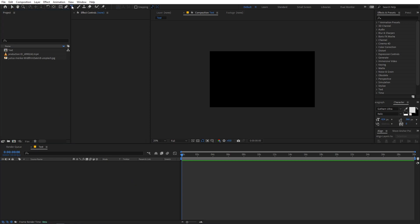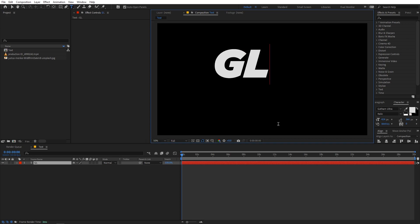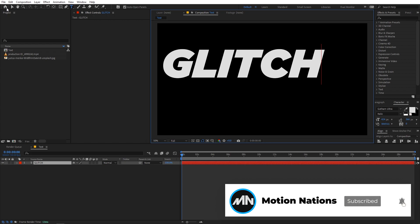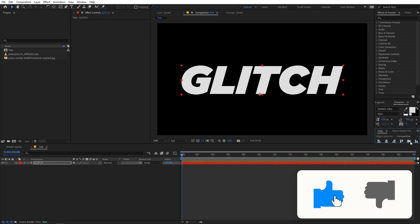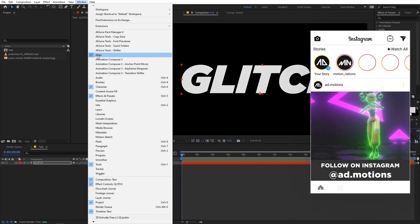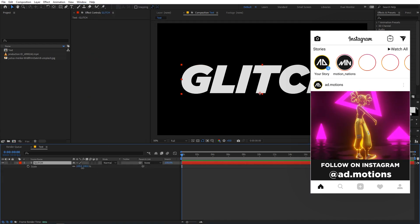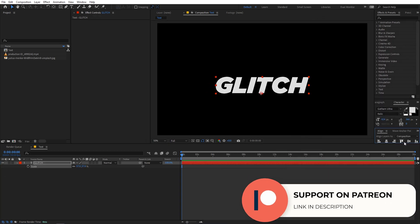In this comp we are going to create a text layer. Select the pen tool and click wherever you want. It's completely up to you what you type — I'm going to type 'glitch' for this example, and you can use whatever font you want. Once you're happy with your text, simply place it into the center of the comp using the align panel. If you can't see the align panel, go to Window and enable it. Select the text, press S, and scale it down a bit, then align it again.